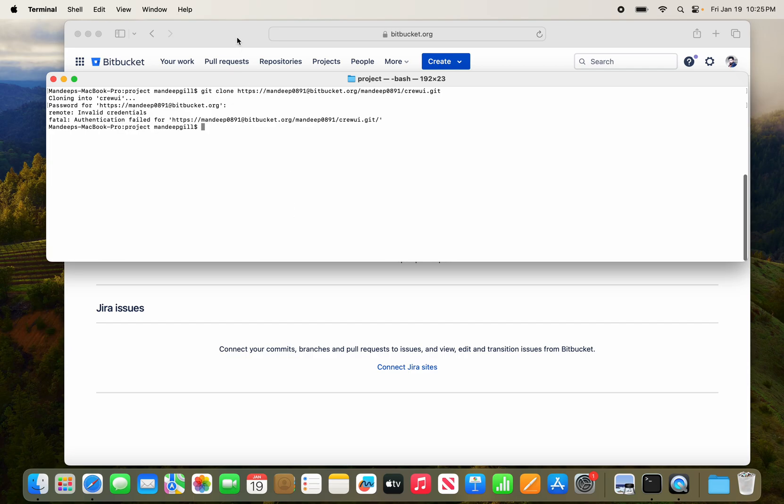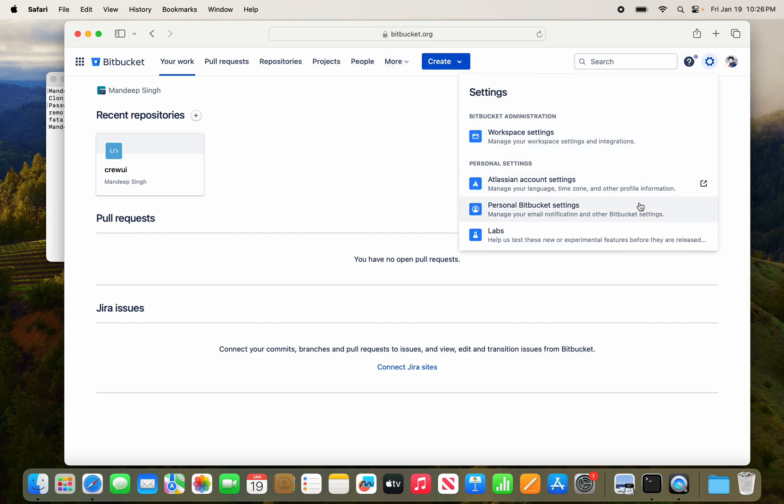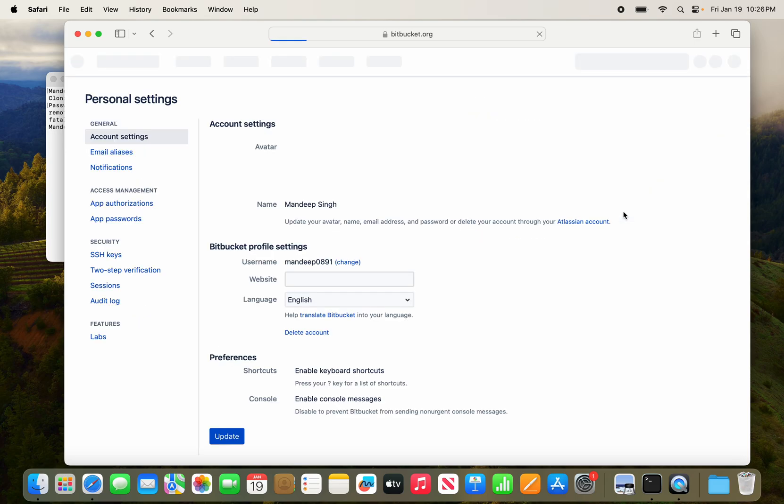So what we are going to do is go to the Bitbucket account, and under settings there is personal Bitbucket settings, and under that there is app passwords.